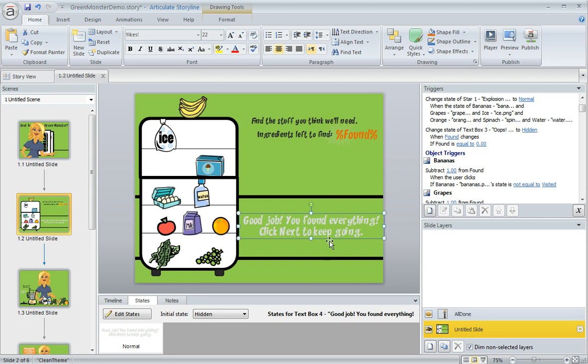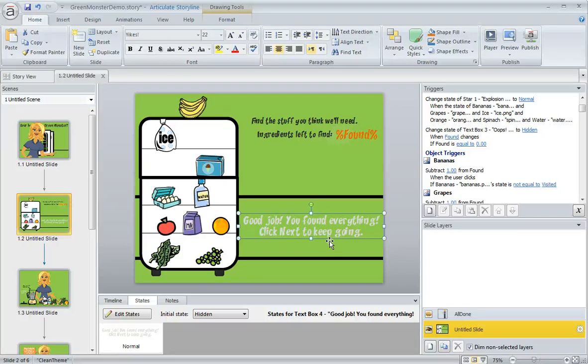it's going to show up on my slide as grayed out. That way I can still see it, but it's not going to appear to my learners at all unless I have a trigger that changes its state to something other than hidden.